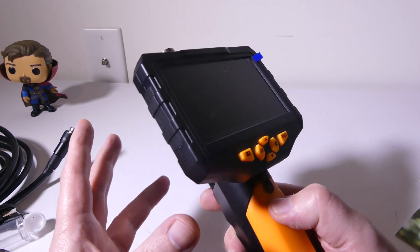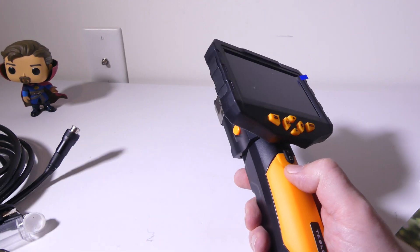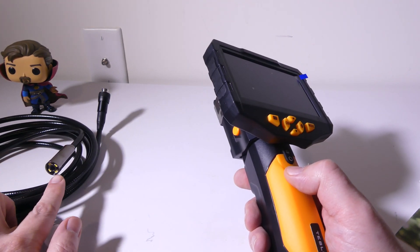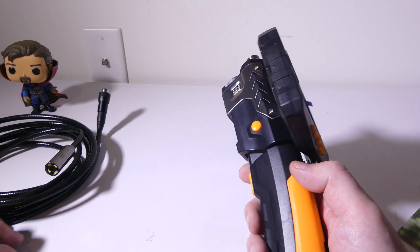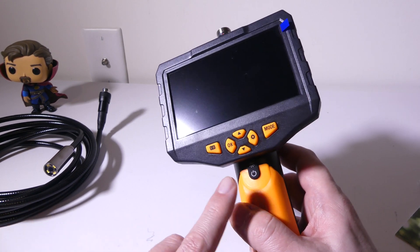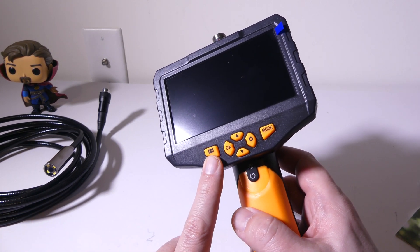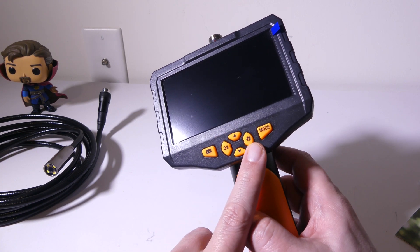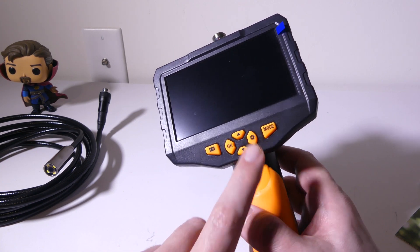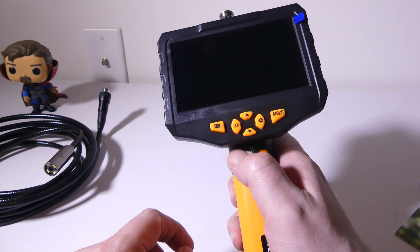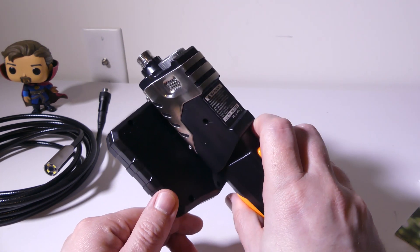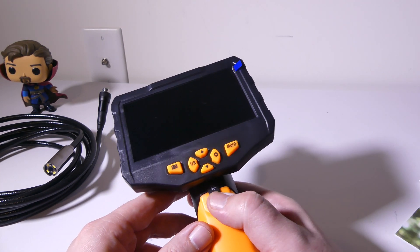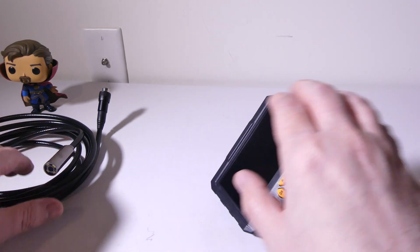You've got all your function buttons up front, and we'll go over that in just a second. Right where my thumb is, is going to be your power, and above that is going to be your brightness. And then on the top, we've got a snapshot or start recording. We've got our mode to switch us between a few different things, and your navigation buttons to set your settings, and we'll go over all of that in just a second.